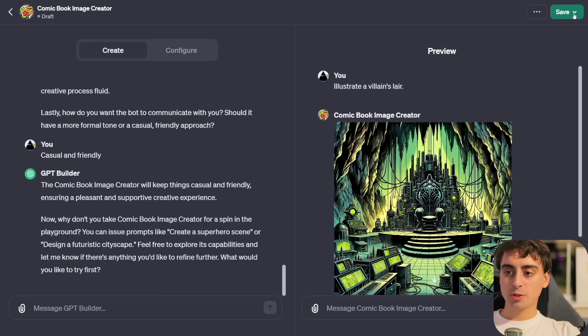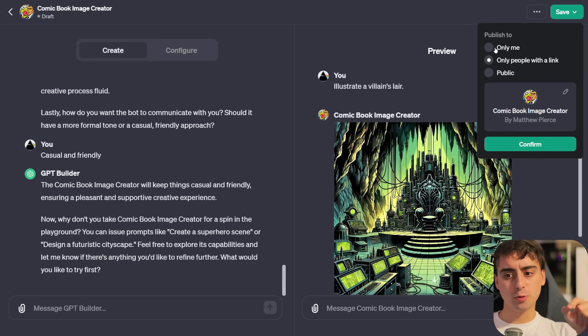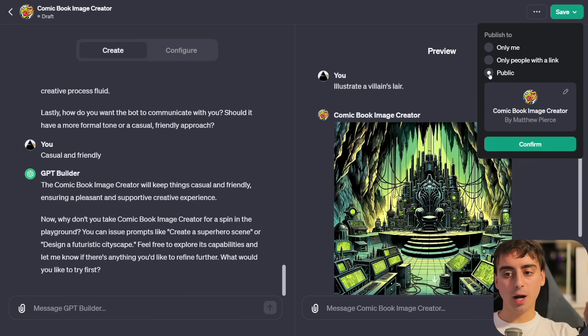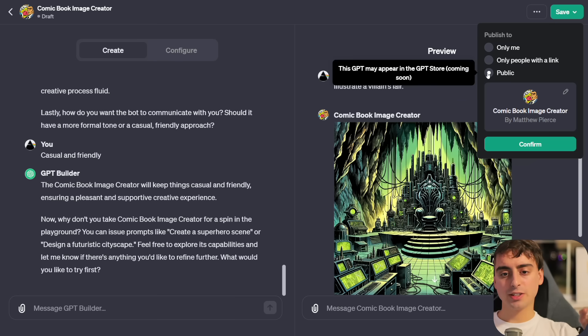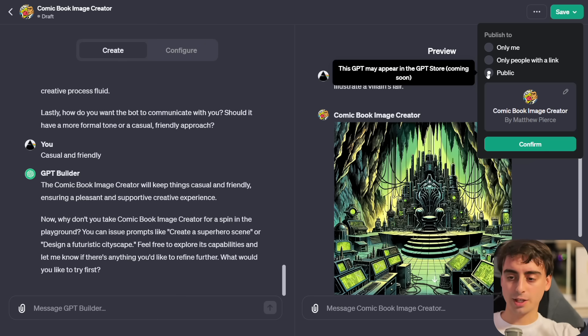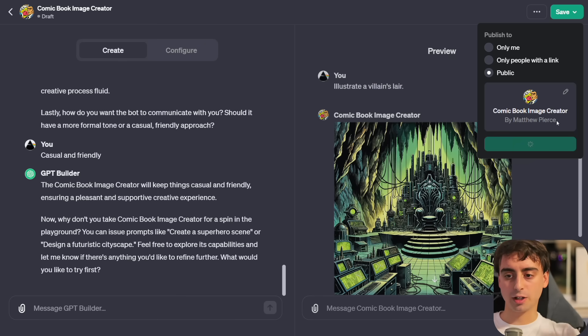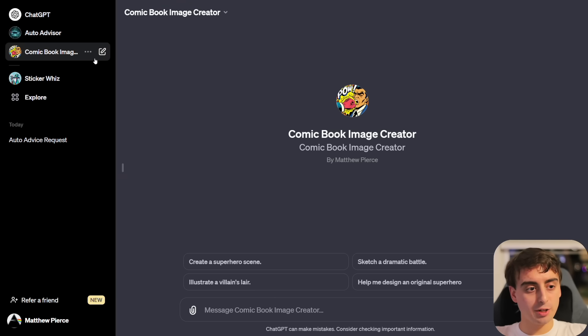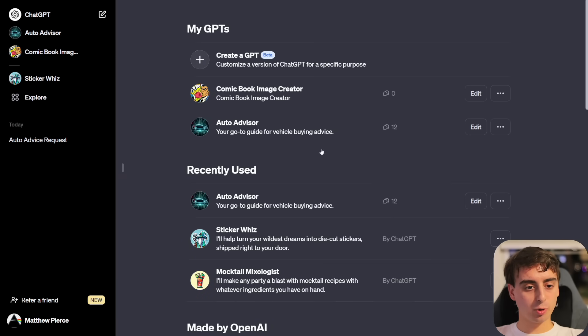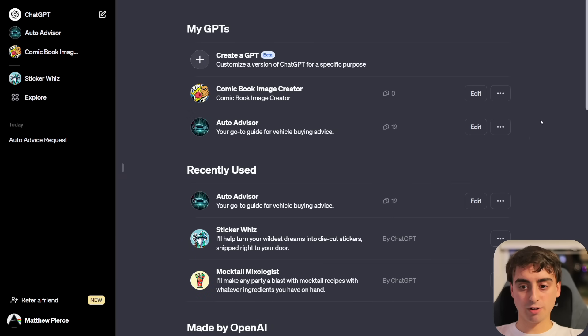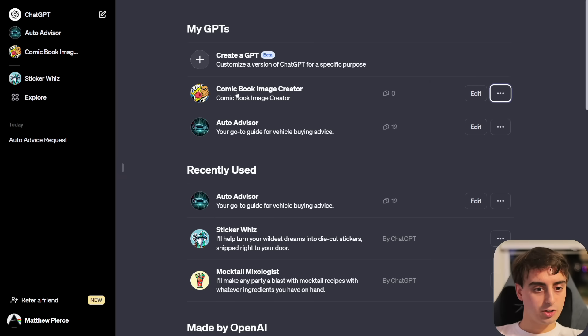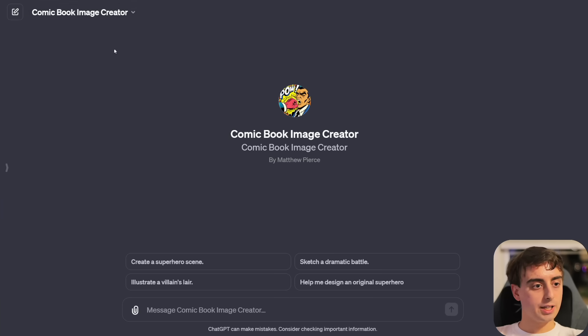If we're satisfied with our GPT here, we can go up to the top and click the save button. This is where it says publish to only me, only people with a link or public. If you make it public, it says this GPT may appear in the GPT store coming soon. I'll just make it public for now and then click confirm.